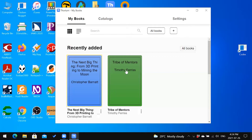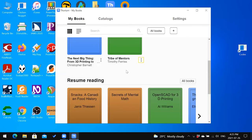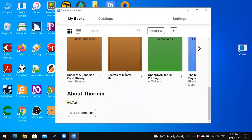The same all books link is below that heading, followed by a list of recently added books. You'll notice a button called collapse graphic menu underneath each book as you arrow down — these menus correspond to each book and offer options for deleting, importing, etc. The next level 2 heading is a resume reading section where you'll find books you are currently reading. Lastly, there's an about Thorium section that tells us the current version — we are on version 1.7.0 — and a more information button.